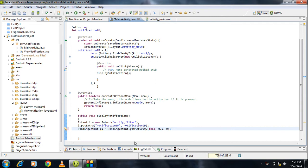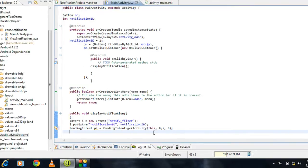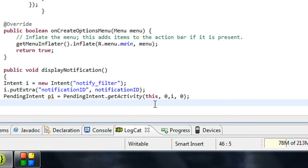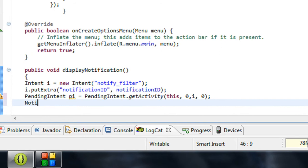Welcome back to the Android tutorial. We have just created an object of the PendingIntent. The next step we have to do is to create an object of NotificationManager, so now I am going to create an object of the NotificationManager class.